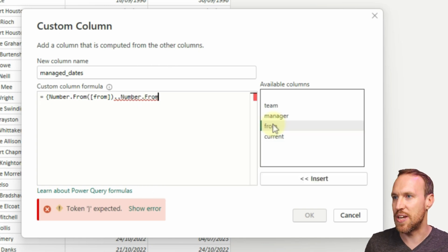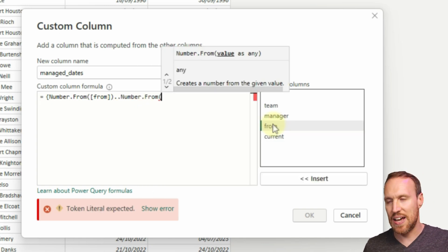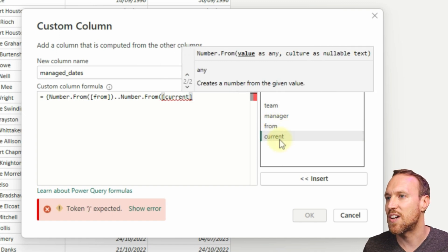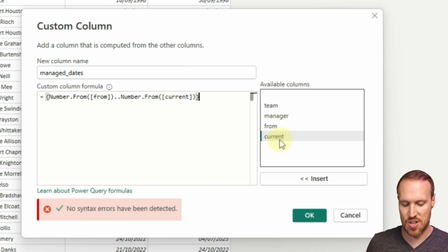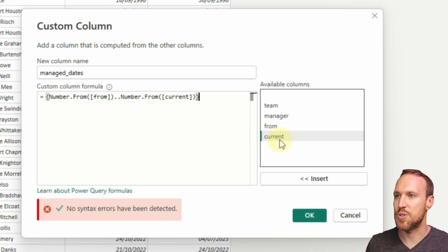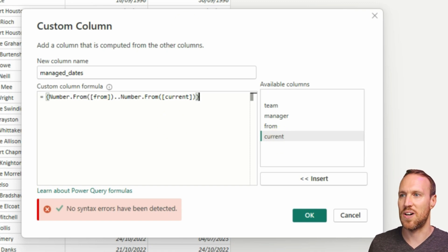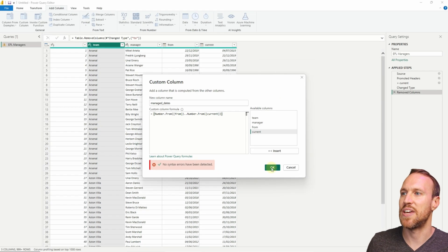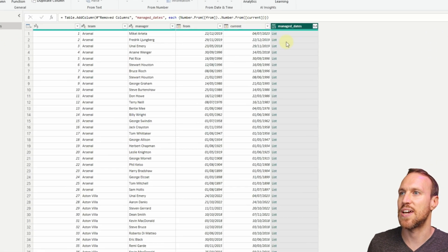Then we type in Number.From again, and this time in open brackets we want to add current because that's where we're pointing to. We want to do a close curly bracket, and then that will give us our final formula that will then give us a list down here called managed dates. If we click OK.